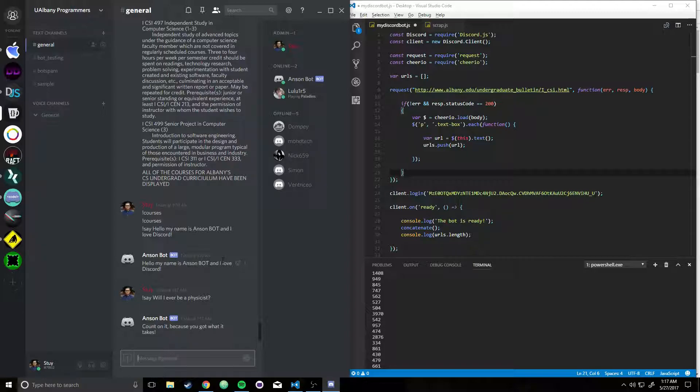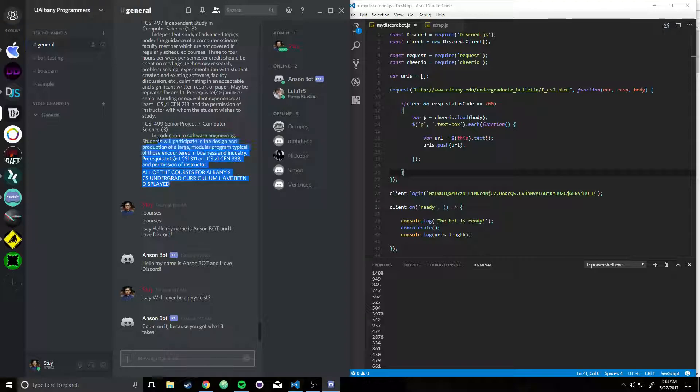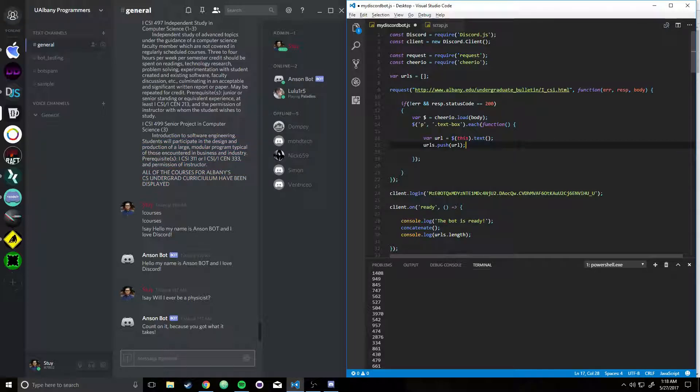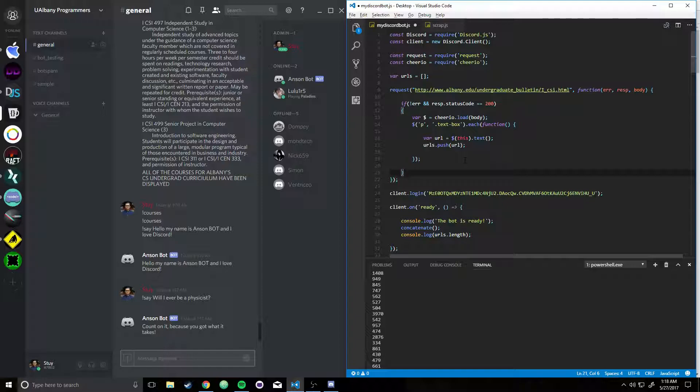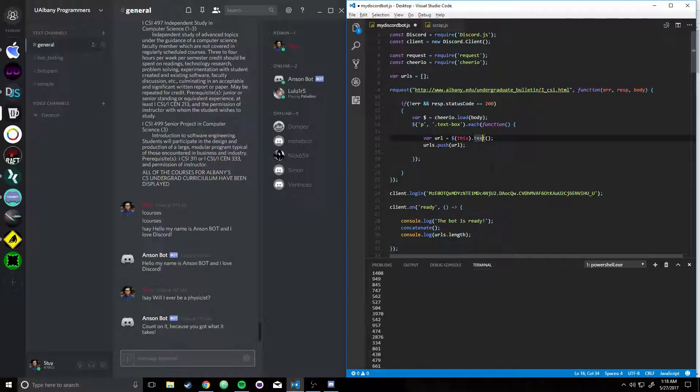I can just go ahead and just type in a command, and it'll display all that data, rather than just going through a hassle and finding through a website, and then maybe print out a link onto the Discord chat showing where I got the data from, which is pretty cool.